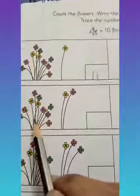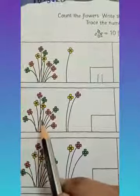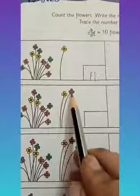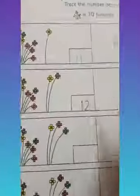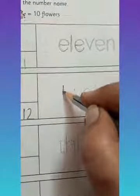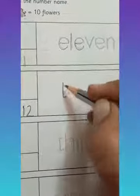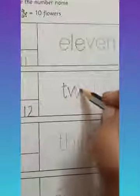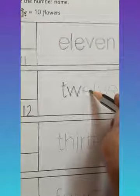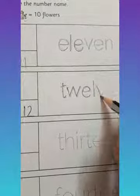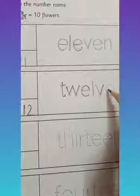Now, how many flowers in one bunch? 10 and then 11 and 12. We have to say the number name and trace it. T, W, E, L, V, E. 12.